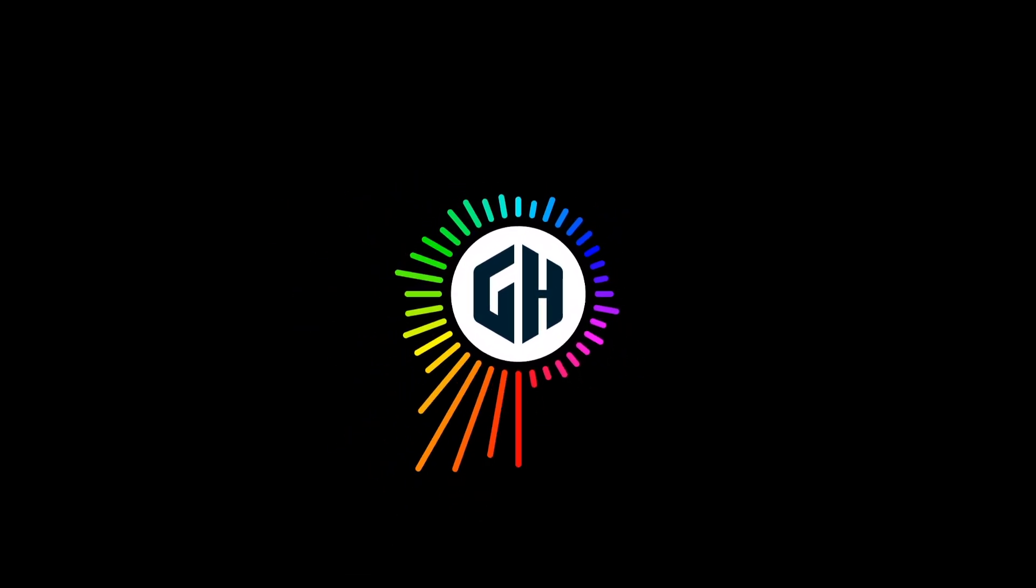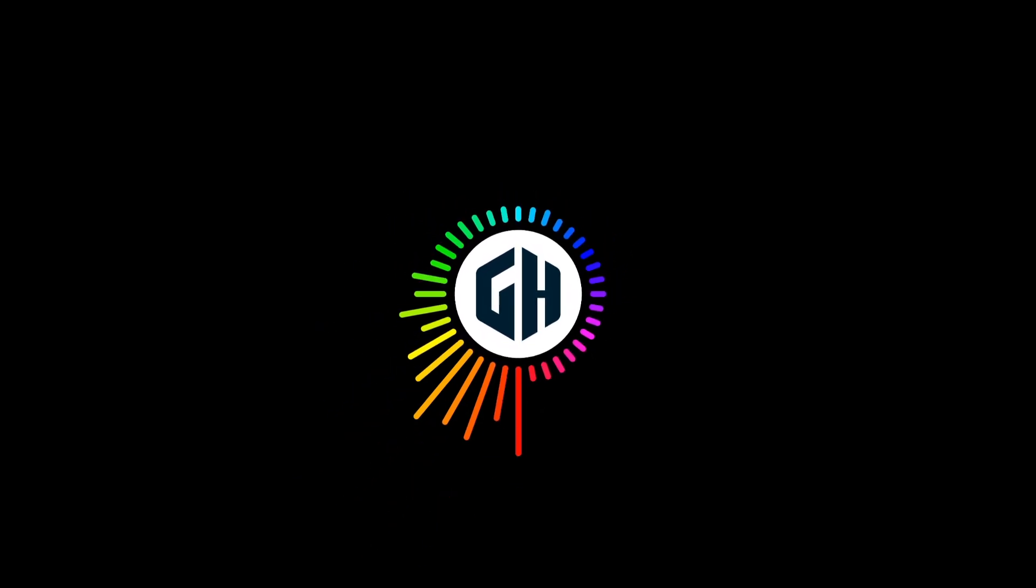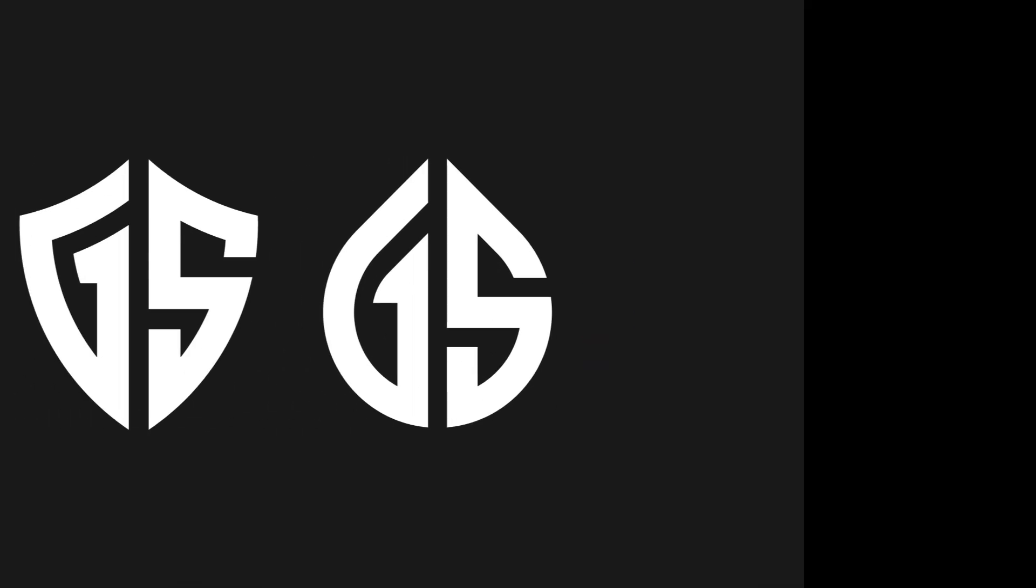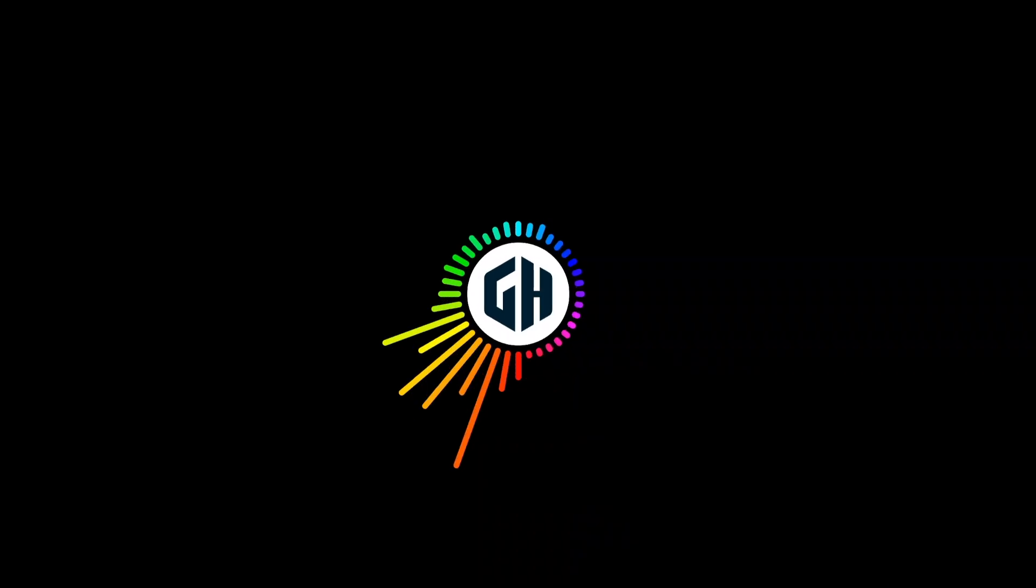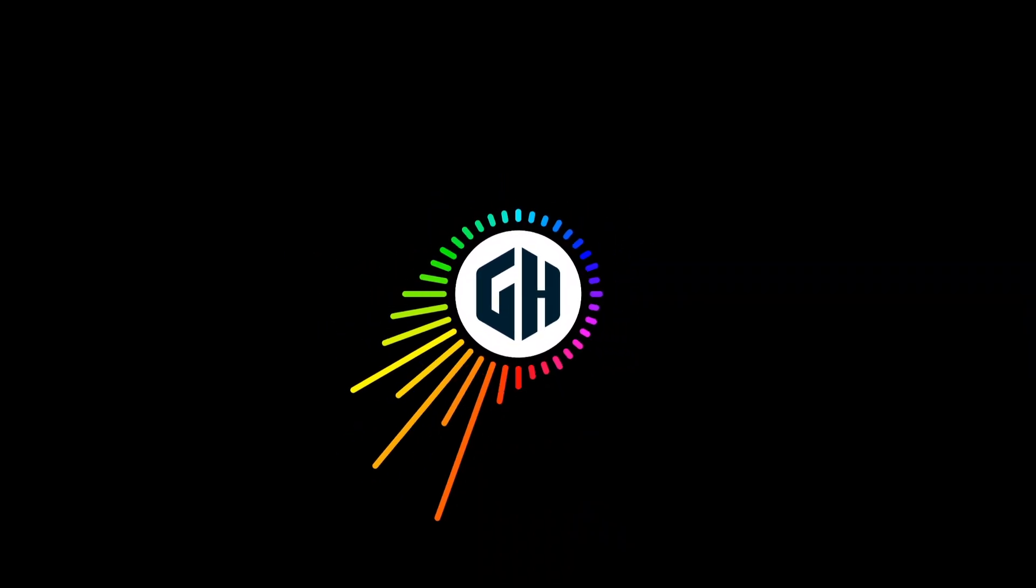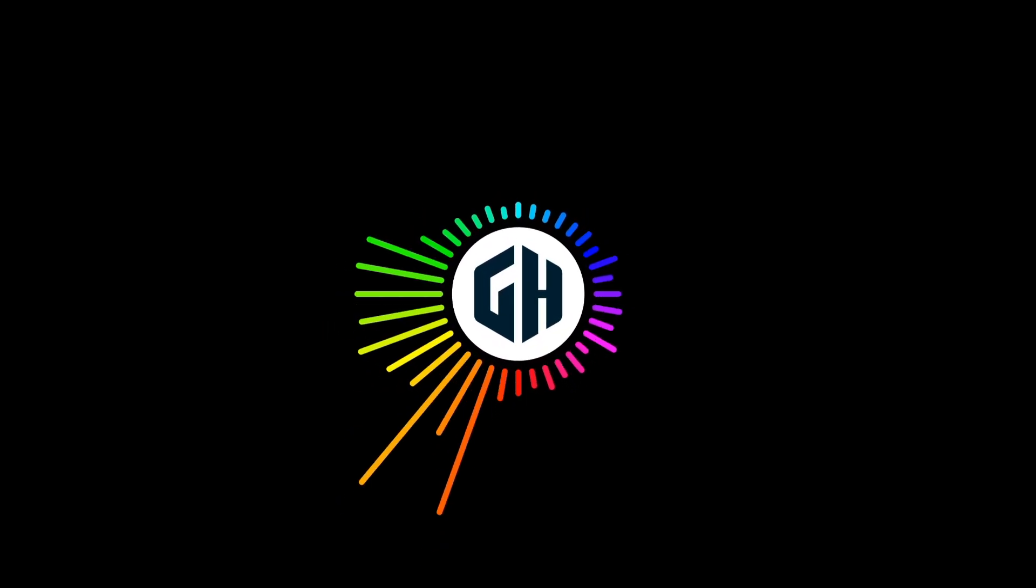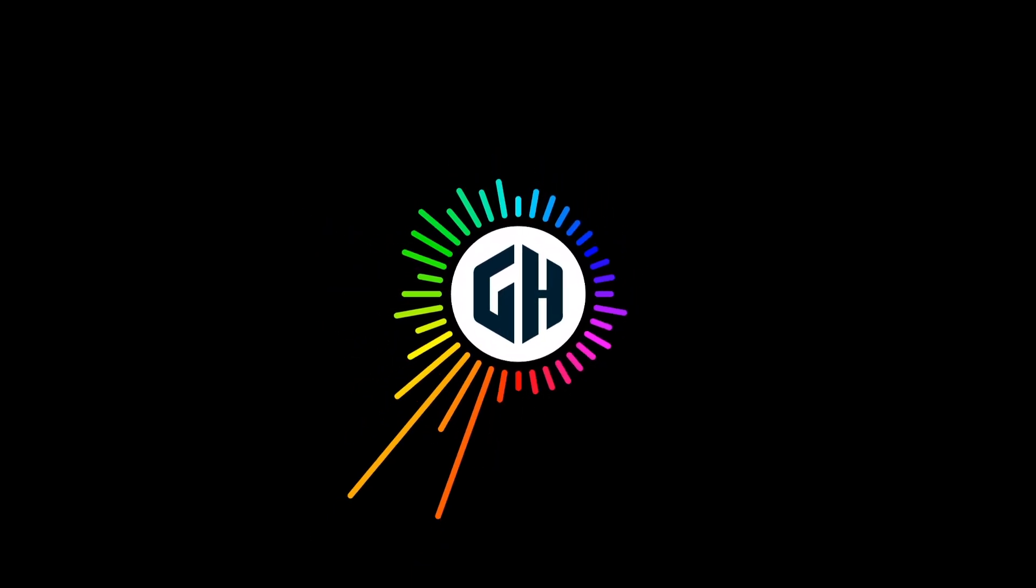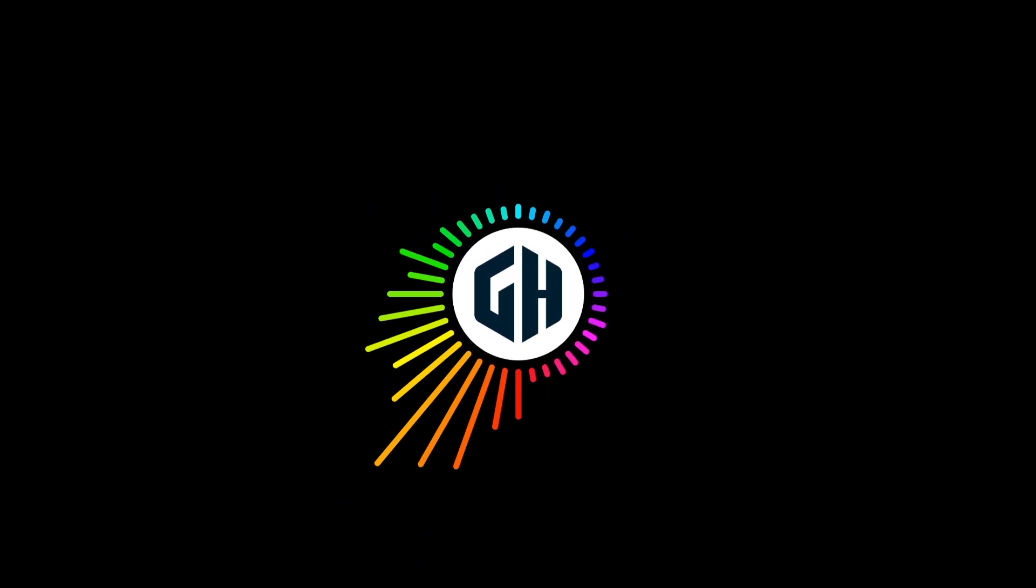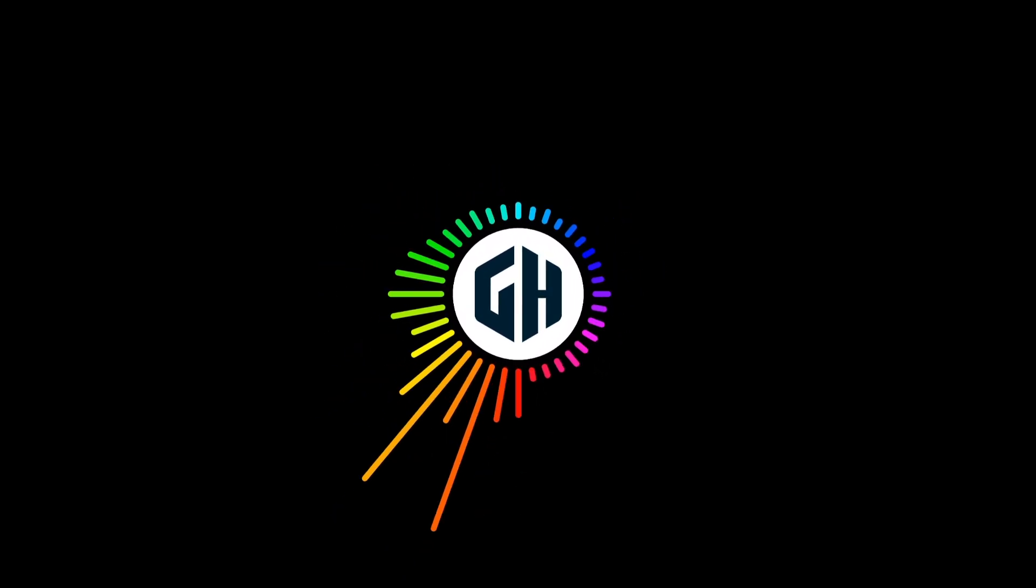In today's tutorial, we're diving into the world of monogram design, where I'll show you how to create not just one, but two stunning logos using the letters G and S. We'll explore different shapes and text designs to create two unique logos with the same letters. Whether you're a seasoned designer or just starting out, this step-by-step guide will help you master the art of creating versatile monograms. So, let's start the video.